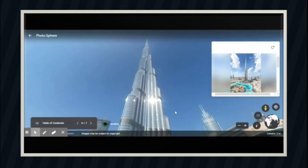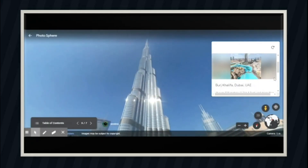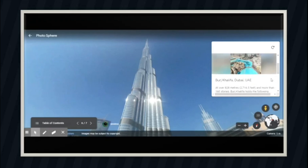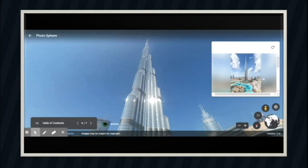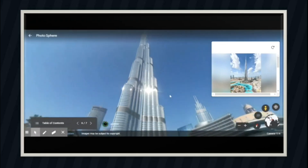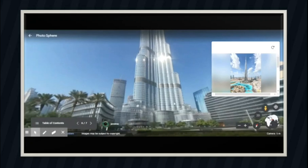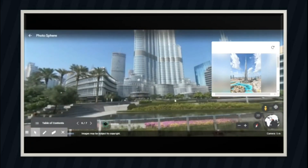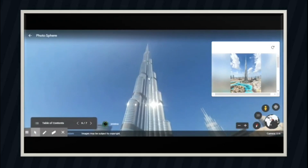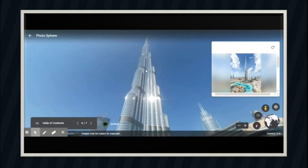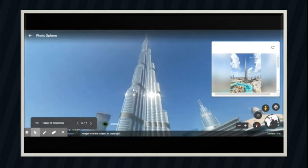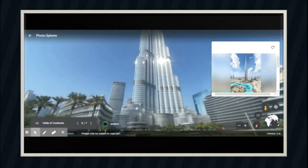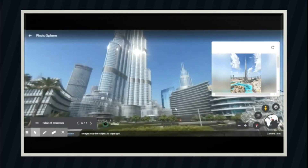Over 45,000 cubic meters of concrete weighing more than 110,000 tons were used to construct the concrete and steel foundation, which features 192 piles buried more than 50 feet deep. Burj Khalifa's construction used 330,000 cubic meters of concrete and 39,000 tons of steel rebar, and construction took 22 million man-hours.